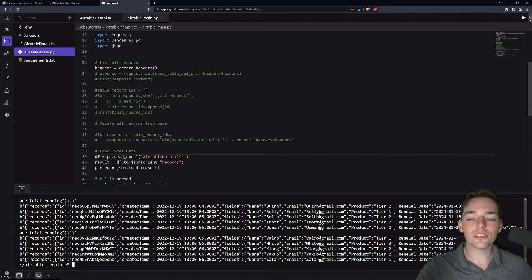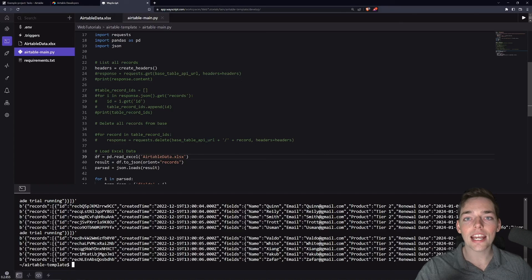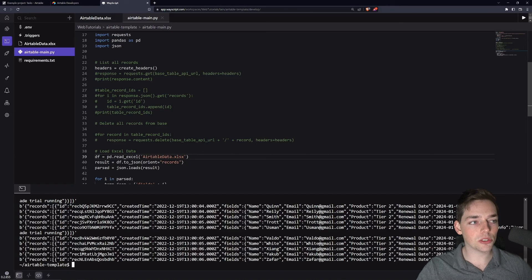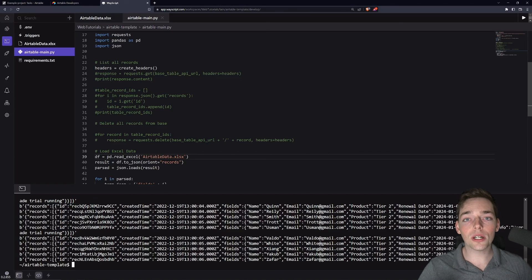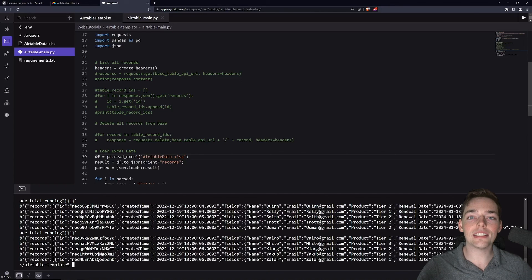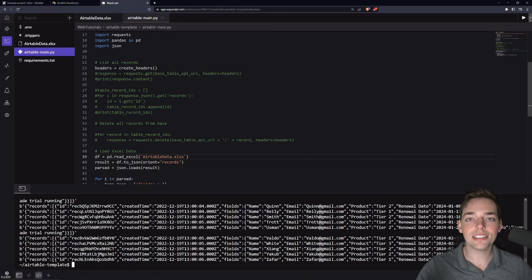And that's all it takes to list all your records, start deleting them, and adding new ones from a data source somewhere else. If you have any questions whatsoever, please don't hesitate to post them down in the comments below. Until next time.